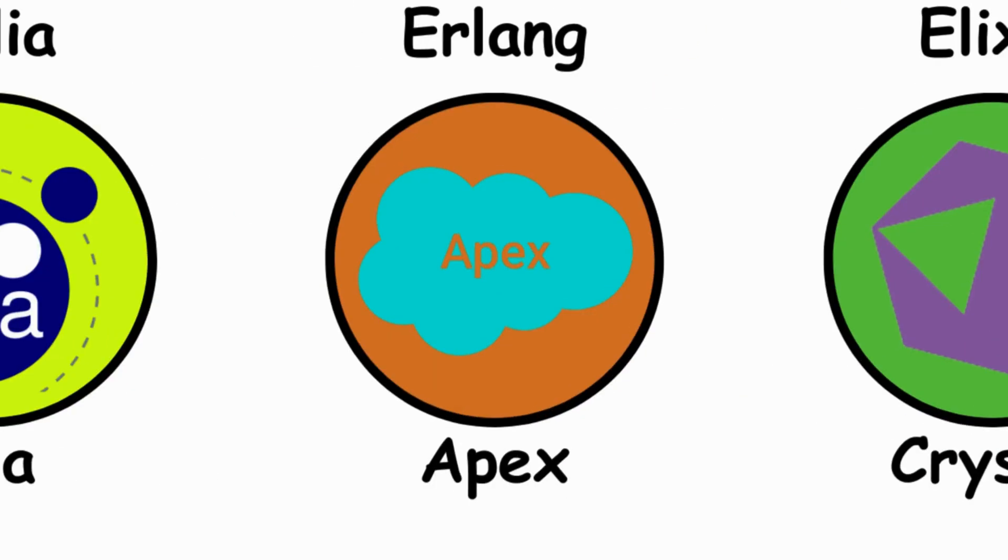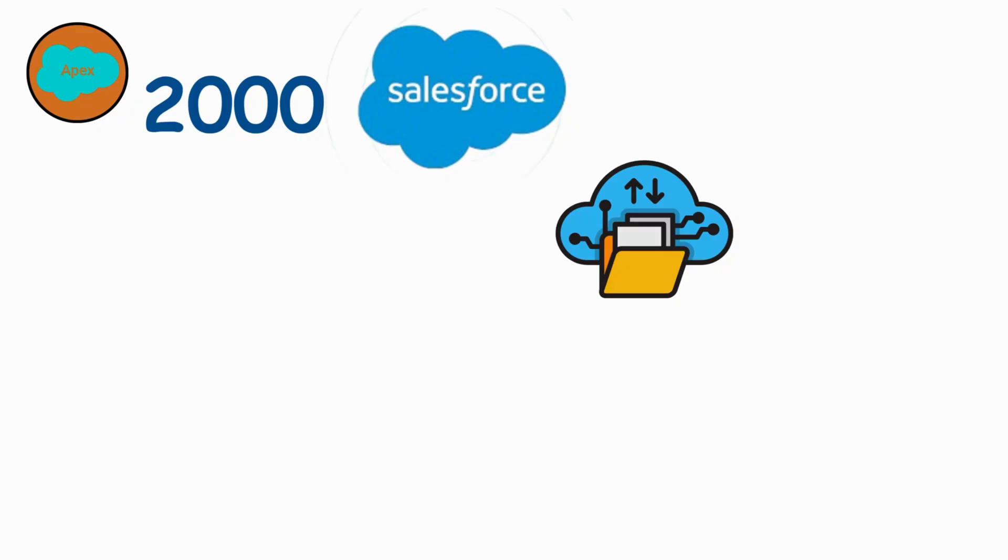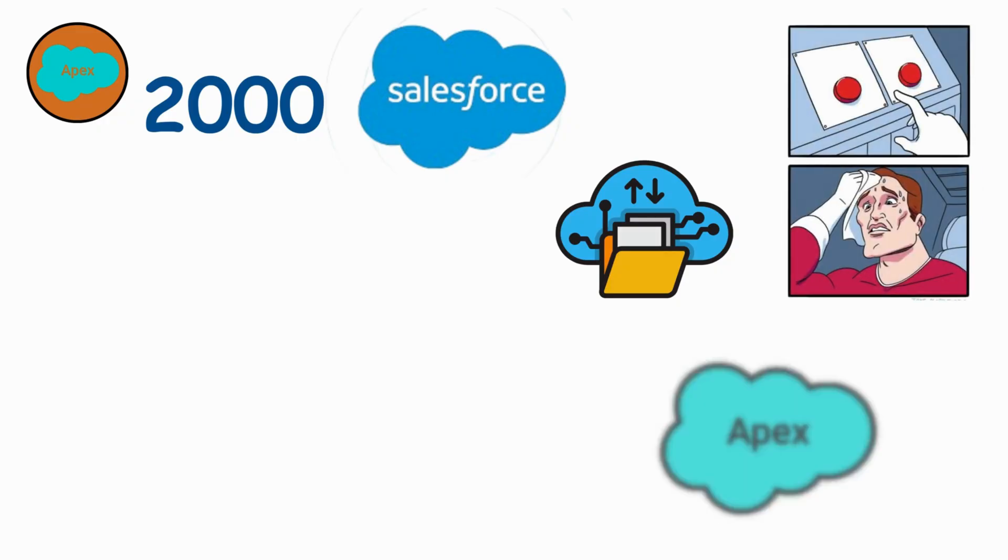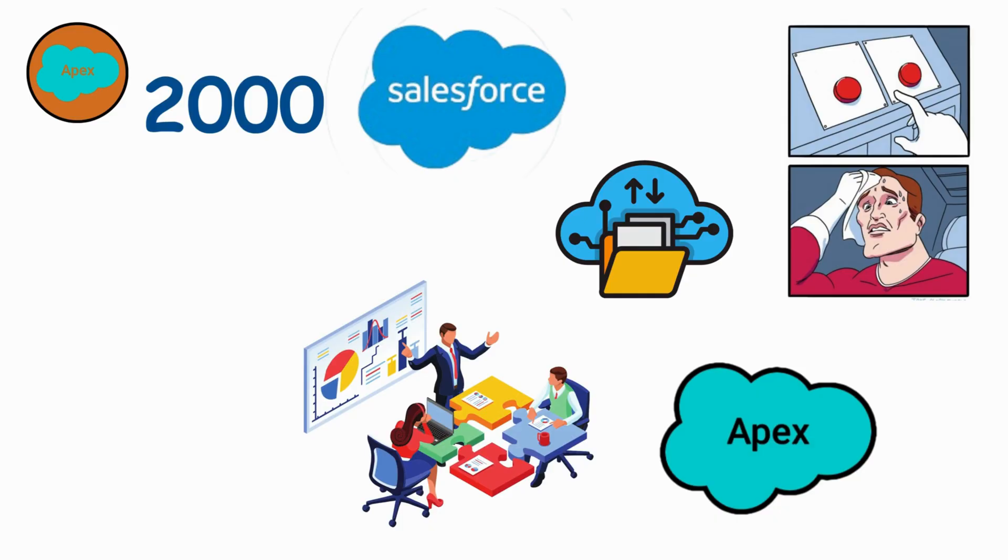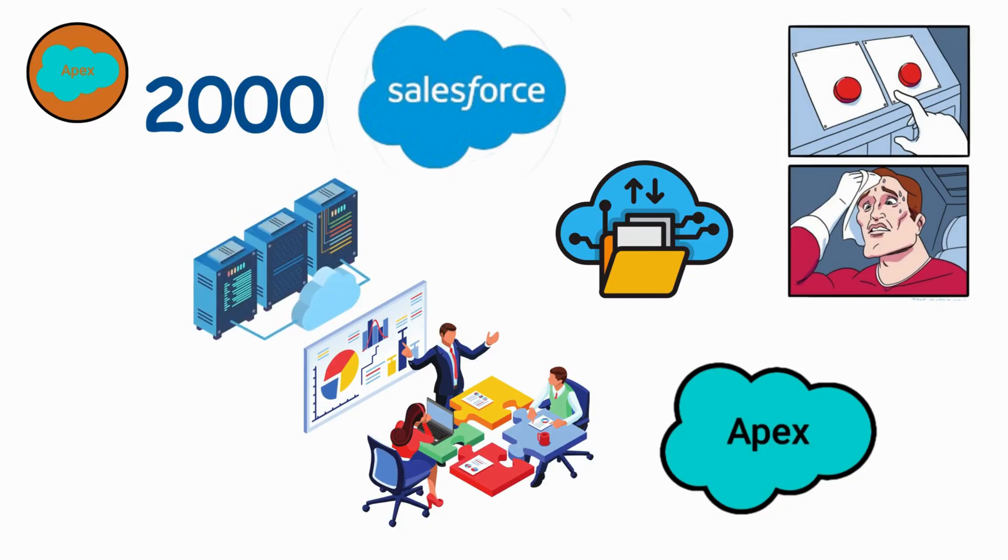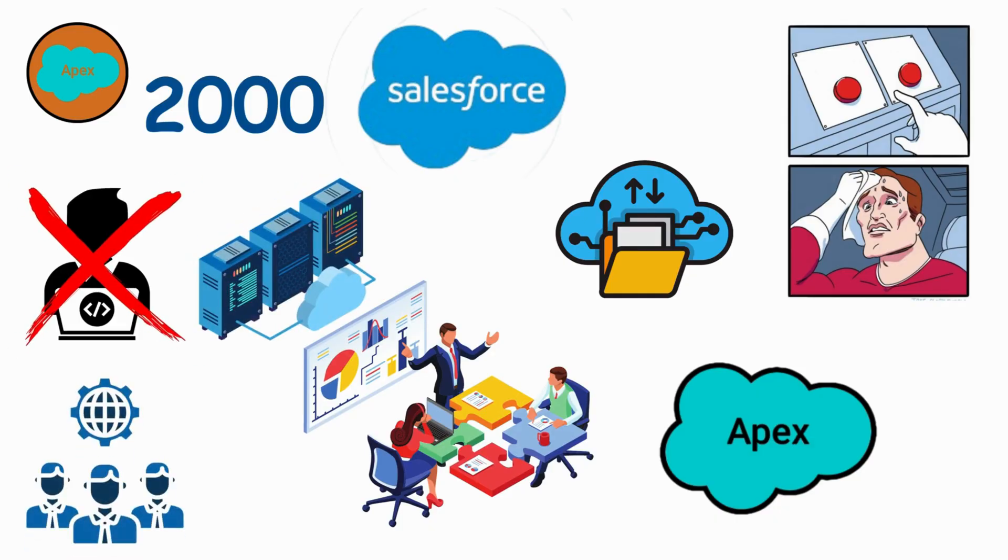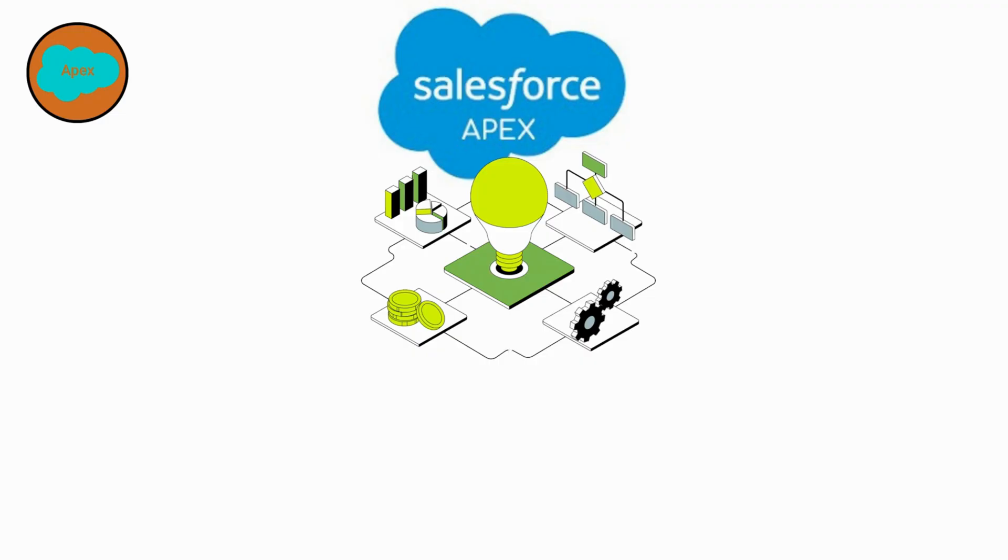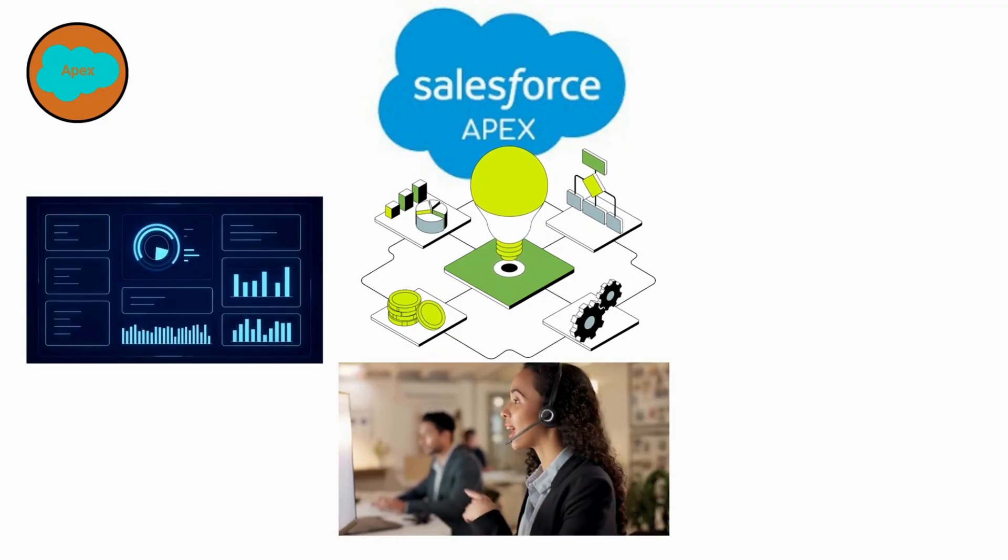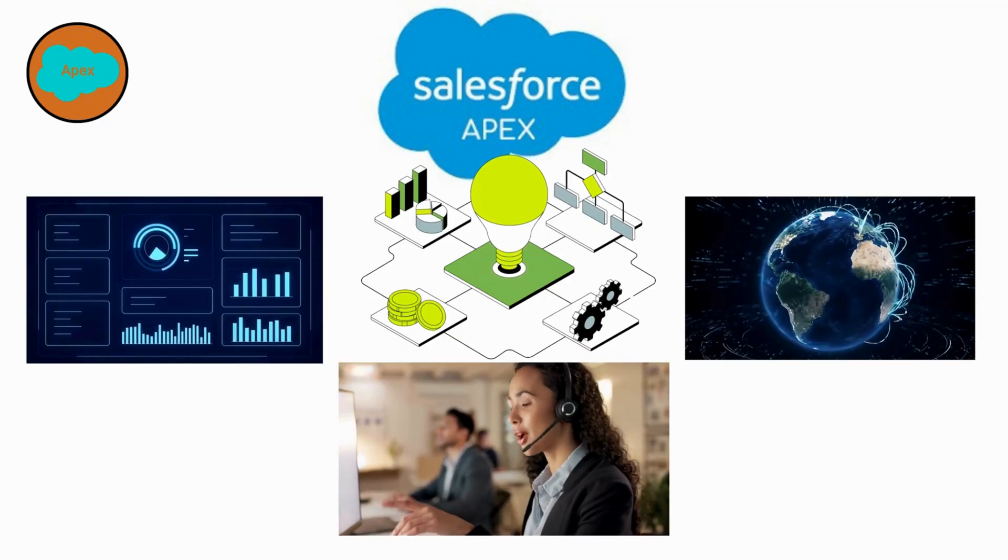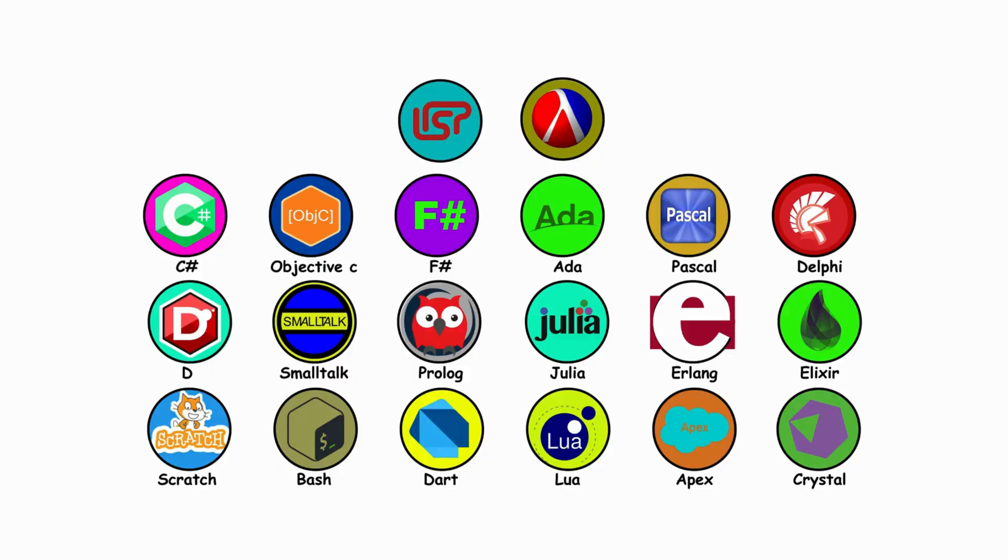Apex. In the mid-2000s at Salesforce, the cloud was exploding, but customization was hard. So they invented Apex, a language tailored for business logic running directly in the cloud. Not a coder's darling, but a corporate powerhouse. Apex quietly runs behind the dashboards, CRMs, and workflows that drive global enterprises.